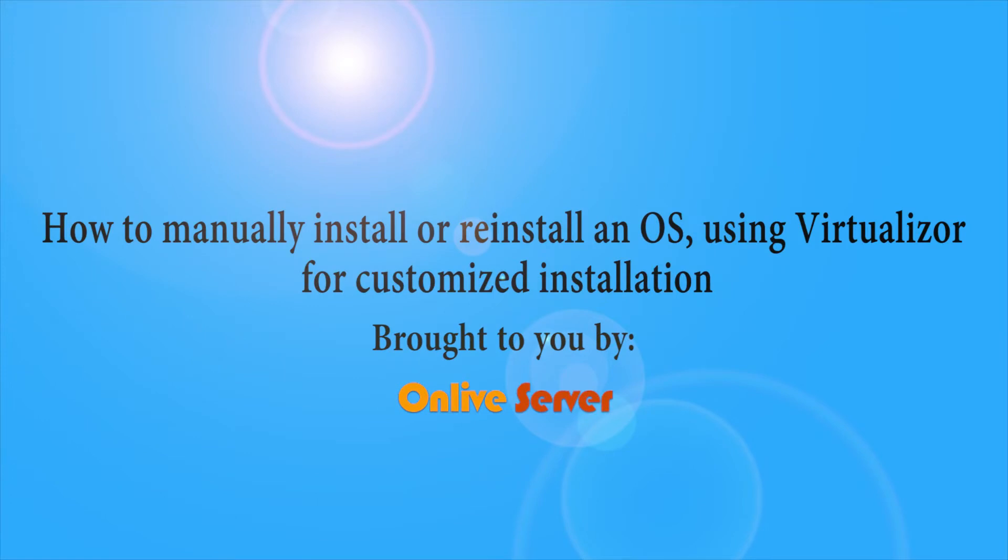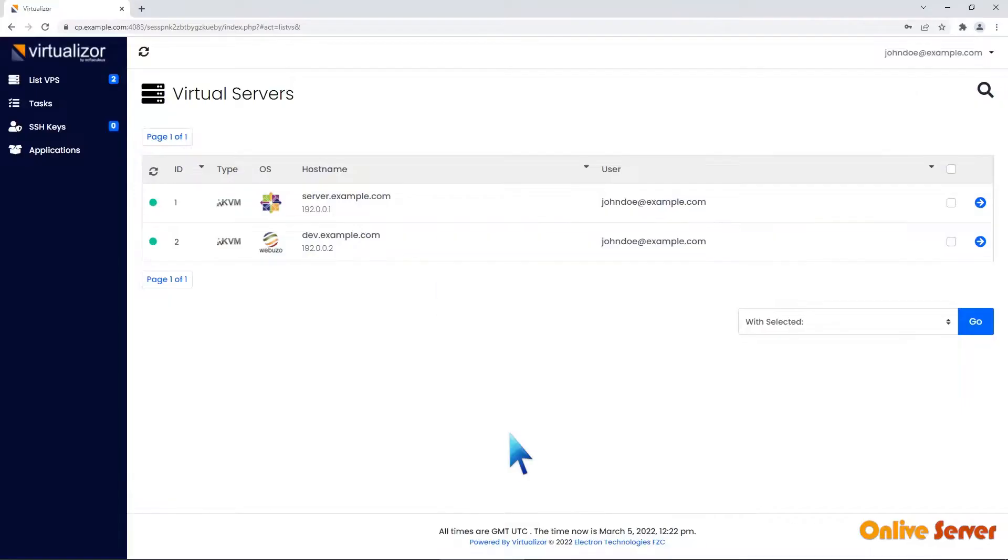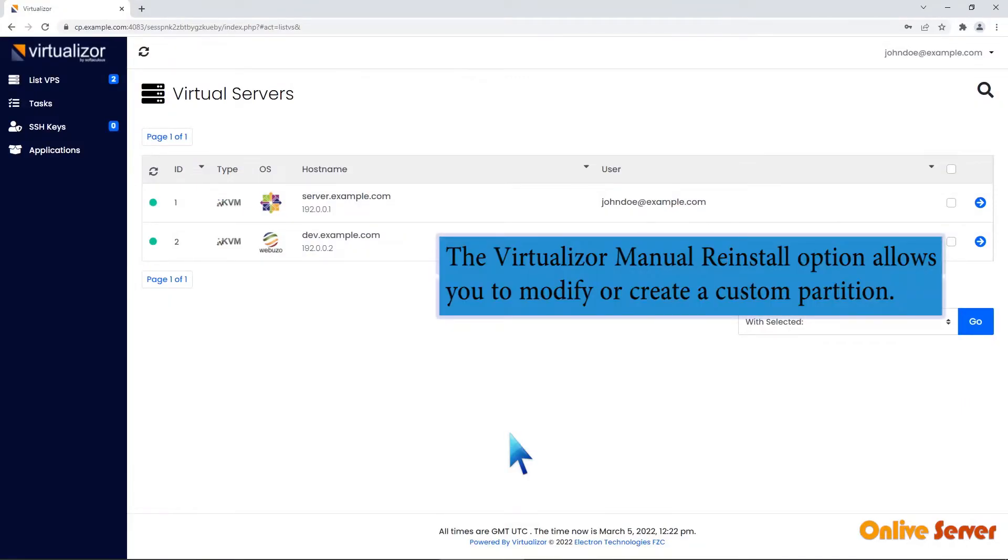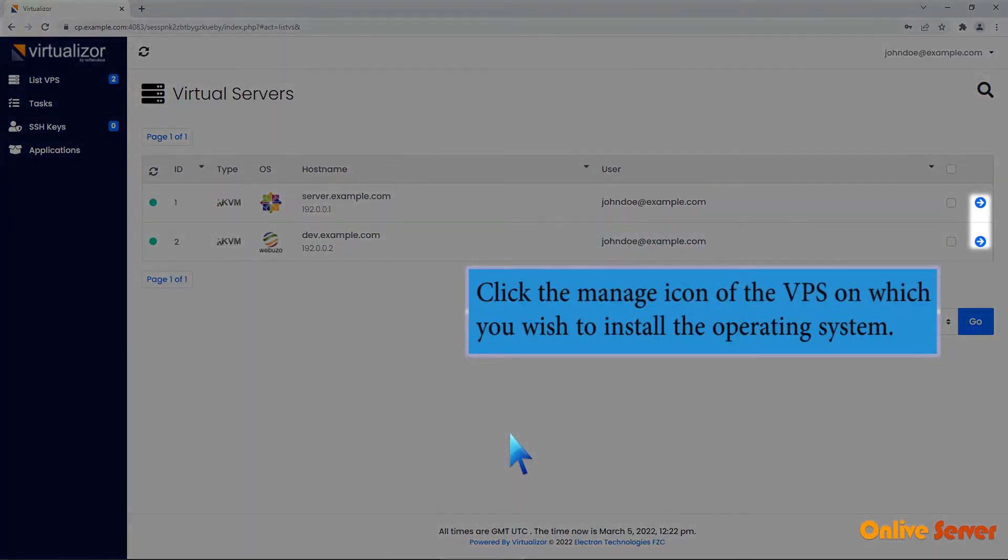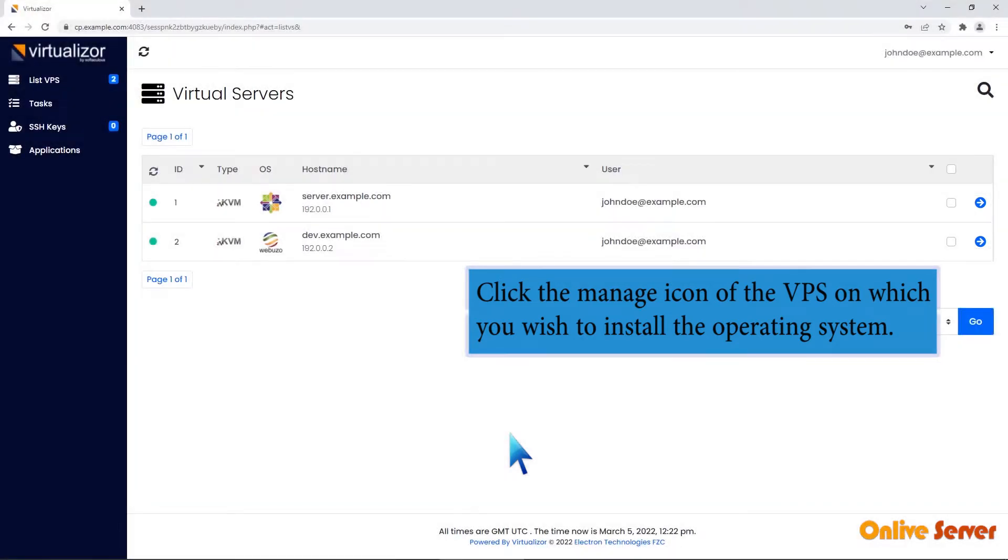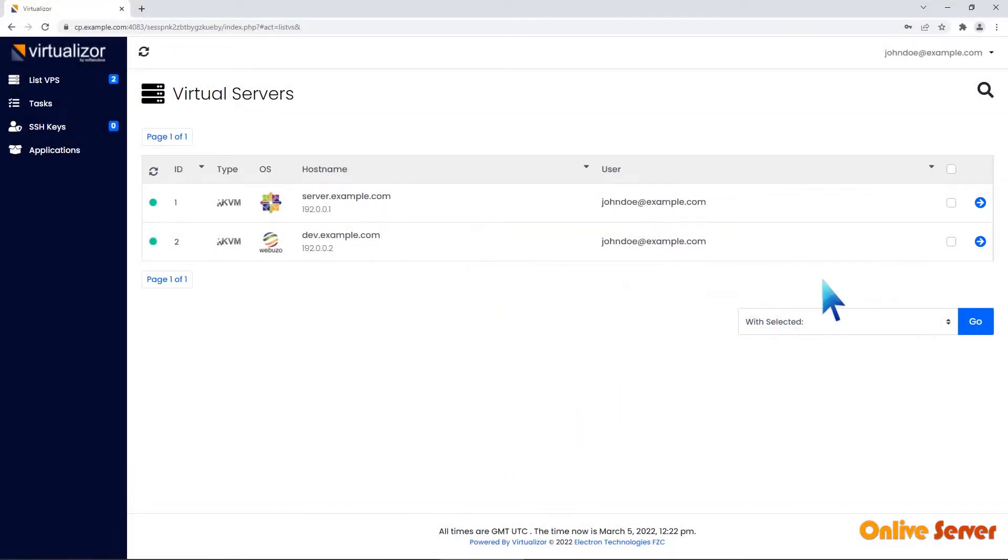How to manually install or reinstall an OS using Virtualizer for customized installation. The Virtualizer Manual Reinstall option allows you to modify or create a custom partition. Click the Manage icon of the VPS on which you wish to install the operating system.